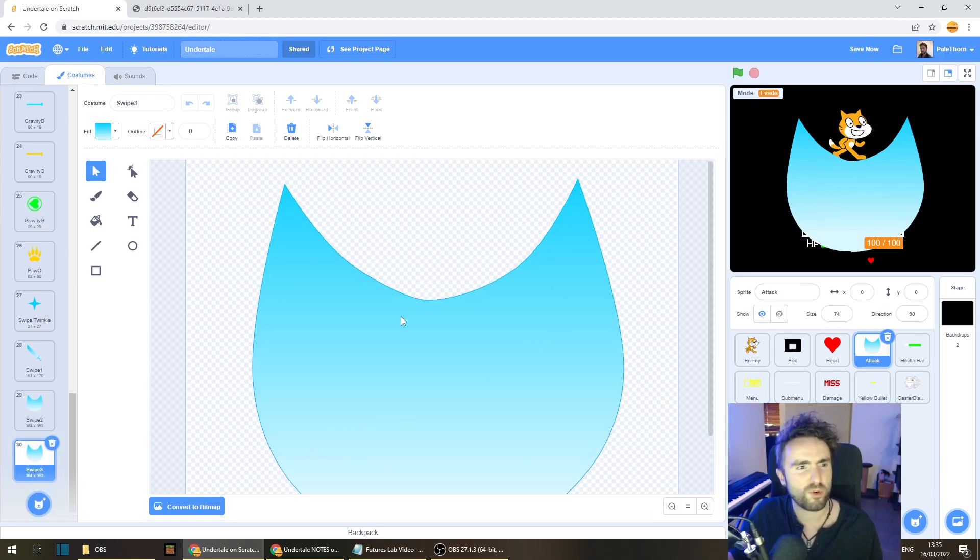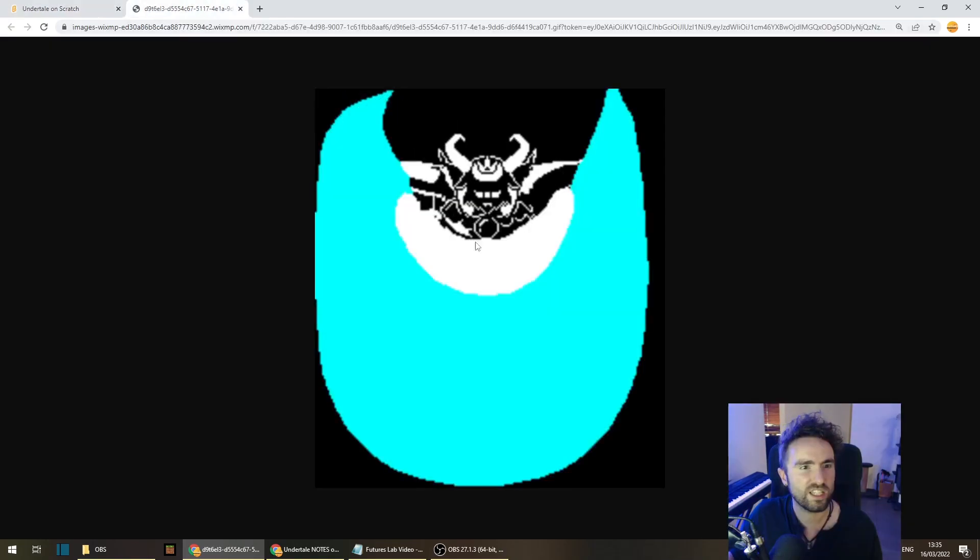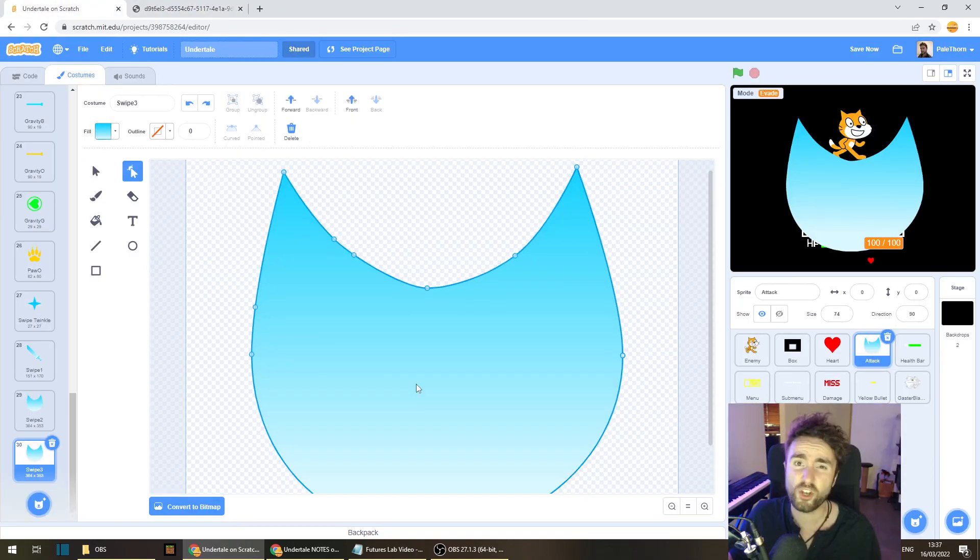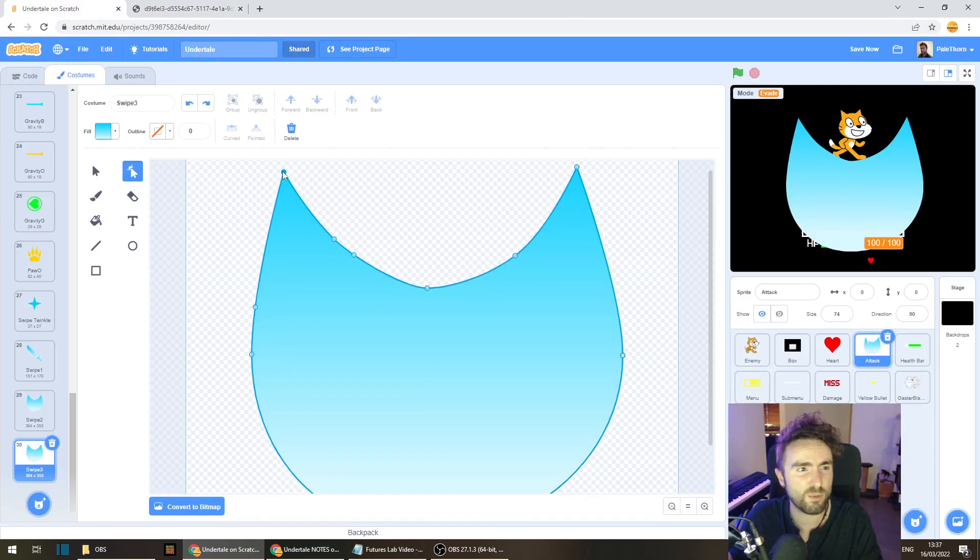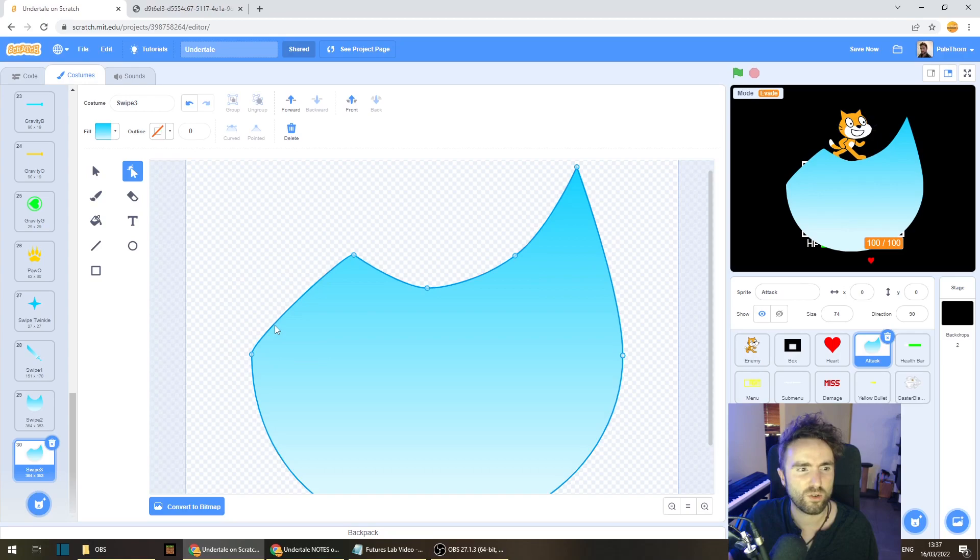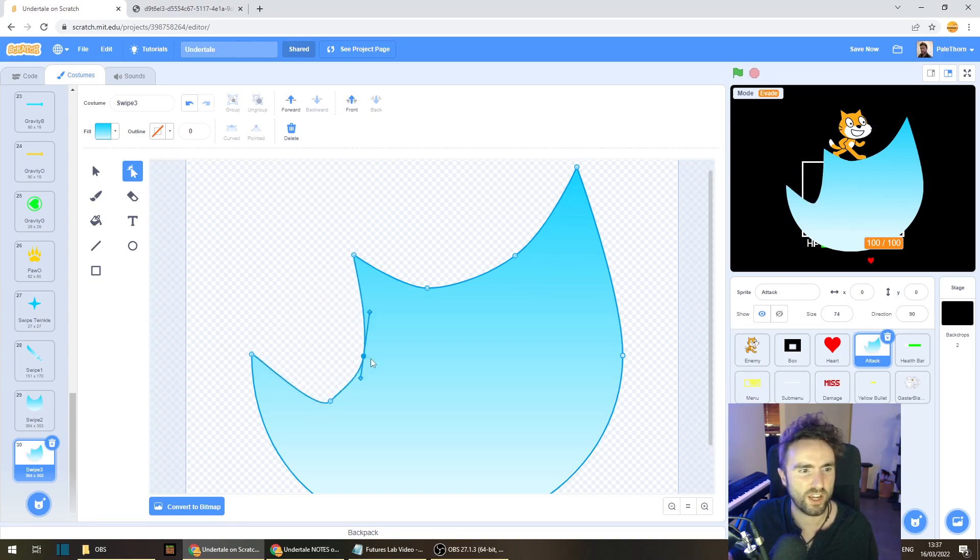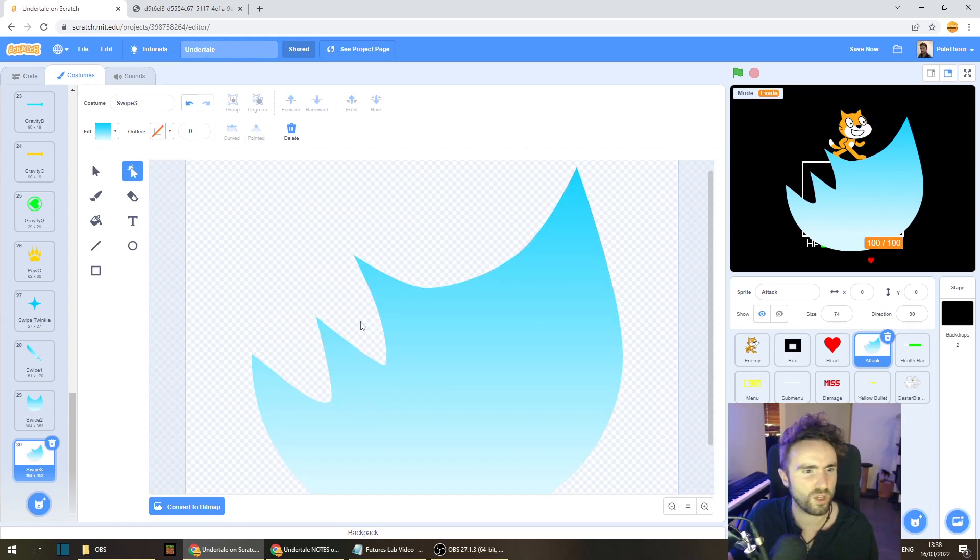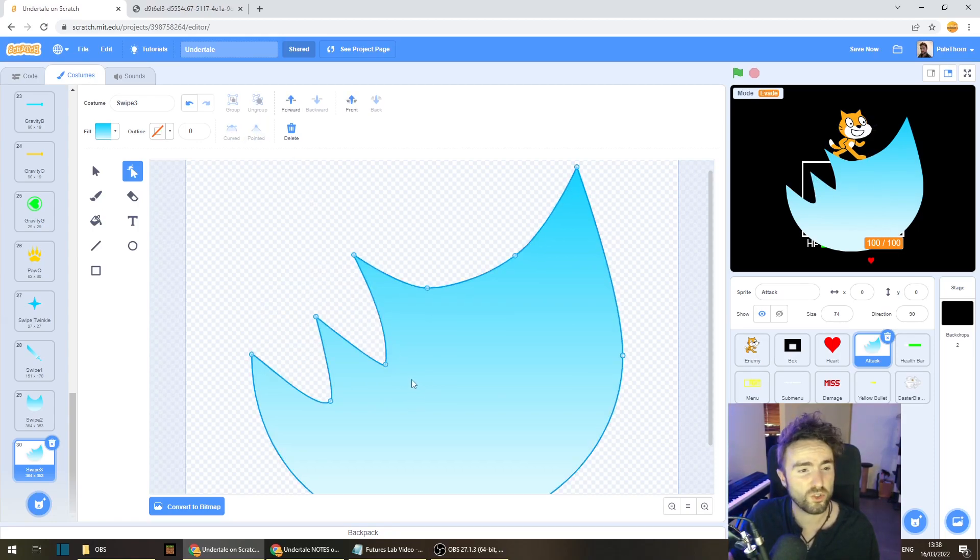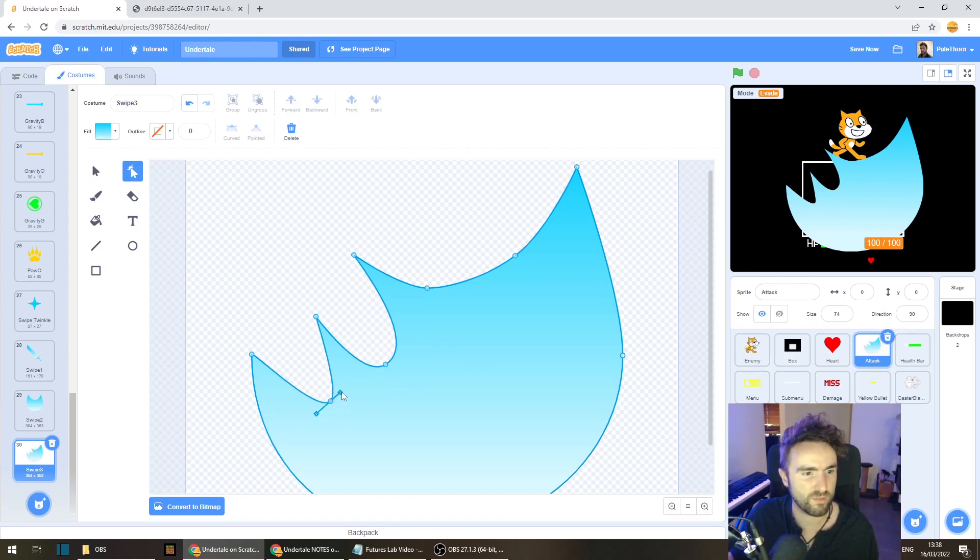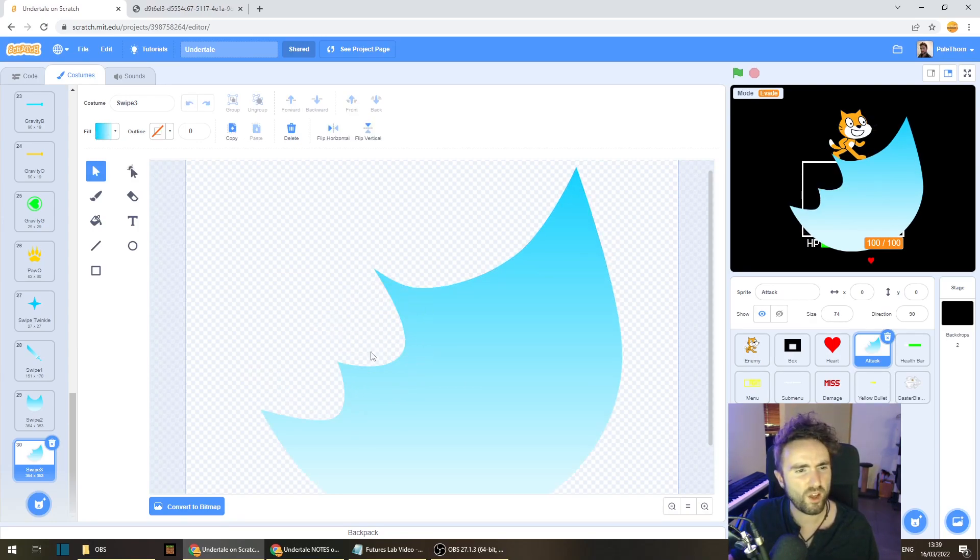So next we're going to copy the swipe 2 costume. Now for swipe 3, this is that image of the sort of half faded swipe. So now what I'm going to do is delete some of these points on the left side, not all of them. And then let's create some new points like this. Now if we change this one into pointed, that's looking pretty good. Another thing that you can do is you can select the points and drag these little diamond shapes around to change the angles of the curves and make them a little bit more even.